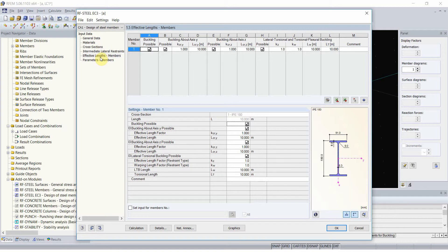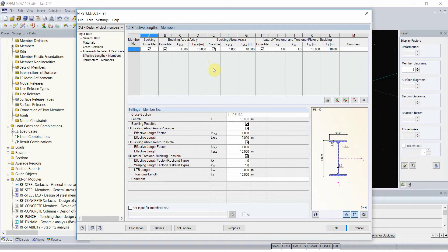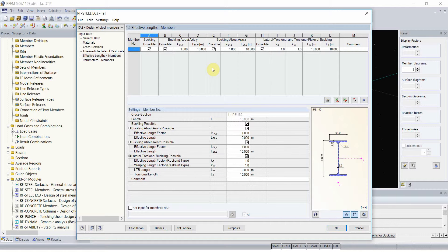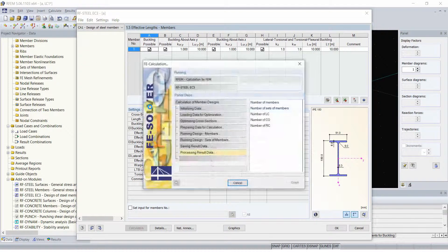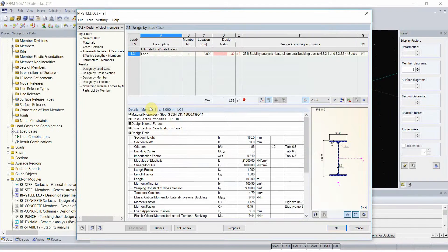In each software you have to implement either effective lengths or effective length factors. And in almost all software the default value is effective length factor of 1. Since we are using a simply supported beam, this assumption is correct, so I don't have to change anything here. And I can do the calculations.